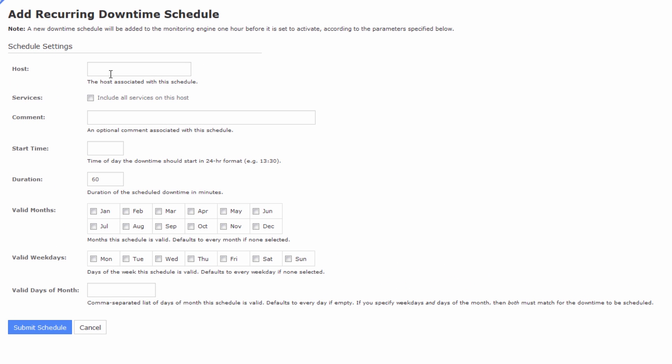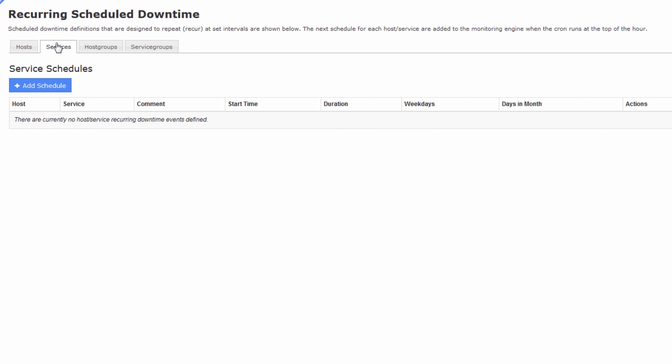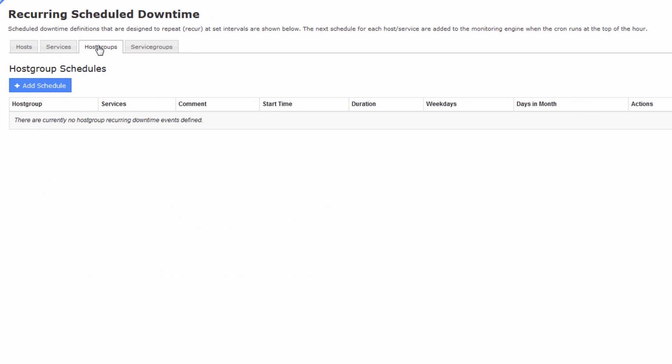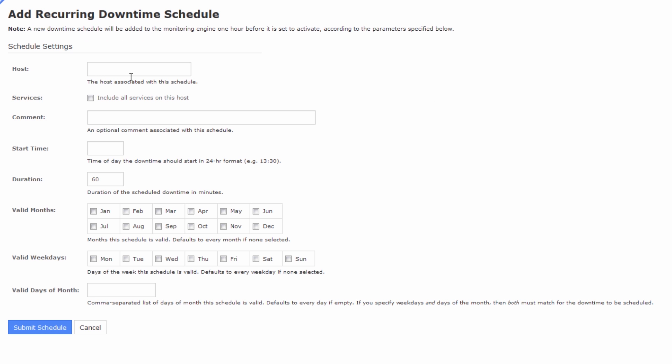Now we'll be defining some recurring downtime for a particular host. And like you see on the previous screen, you can also do this for services, host groups, and service groups. But for the case of our example, we'll just do a single host.